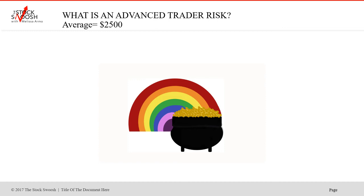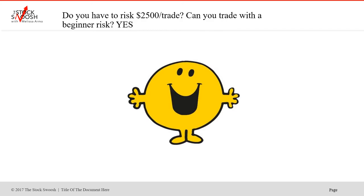So what is an advanced trader risk? It's an average of about $2,500, but you can risk a small amount. These are all equity trades called in the live trading room, so you must have a brokerage account. Some were long, some were short. You can contact a broker on your own — I'm not a broker — to find out more information. You have to have charts and do the class in order to get these trades and be in the room. Do you have to risk $2,500 to trade? No. Can you trade with a beginner risk? Yes. You can take a small account, a prop account, and build it up. I've been doing this since 2008 — for 12 years.